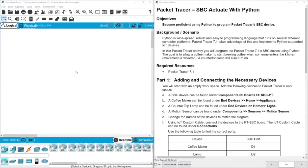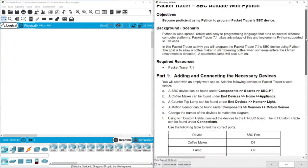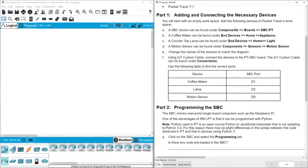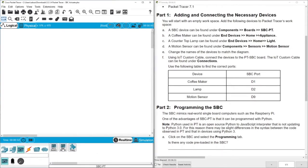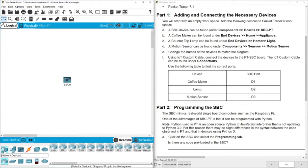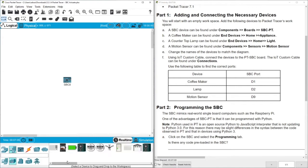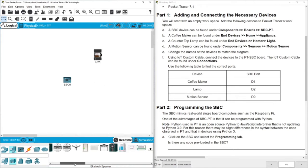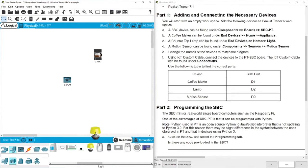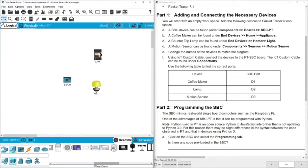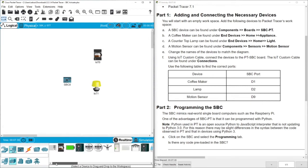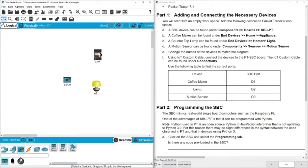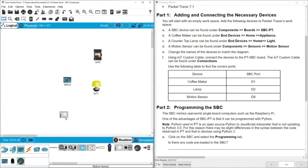Here we have the Packet Tracer working place and the instructions. From components, let's go to the component and you can see we have SBC. And then from end devices home, we go to the appliance and we have to select light and also motion sensors. Let's do this. We go for home and select coffee machine. We also need to select a lamp and a motion sensor.